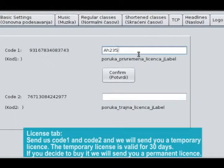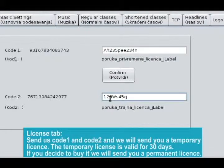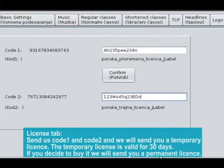License tab. Send us Code 1 and Code 2 and we will send you a temporary license. The temporary license is valid for 30 days. If you decide to buy it, we will send you a permanent license.